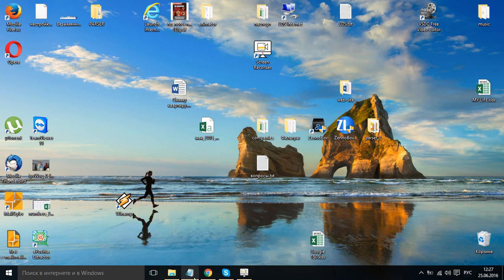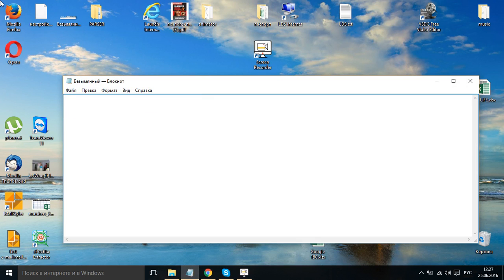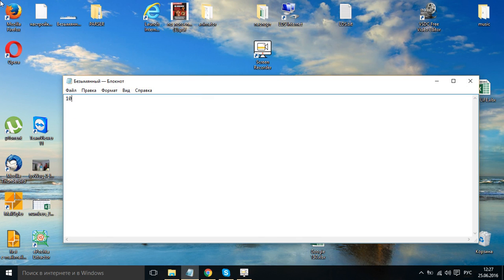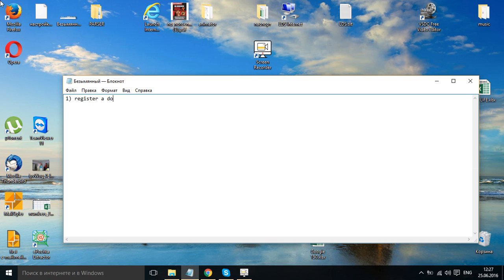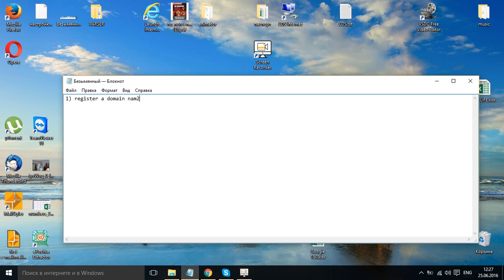So, first of all what you need to do, you need to register a domain name. How to register a domain name, I think you know. If you don't know you can find a tutorial on YouTube.